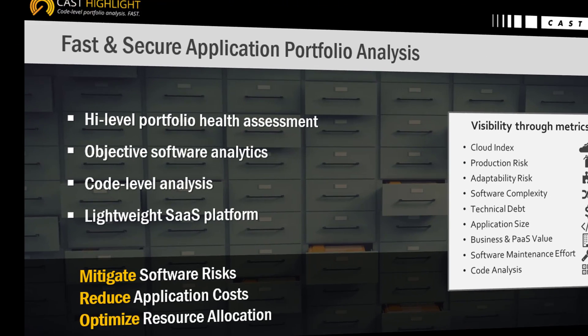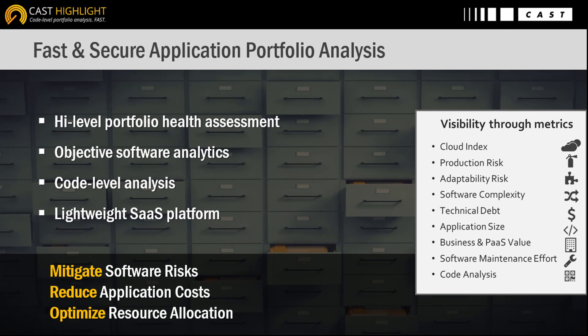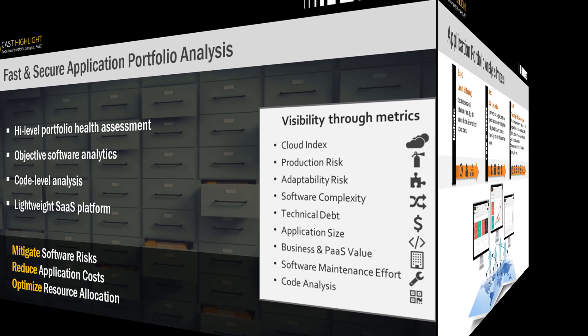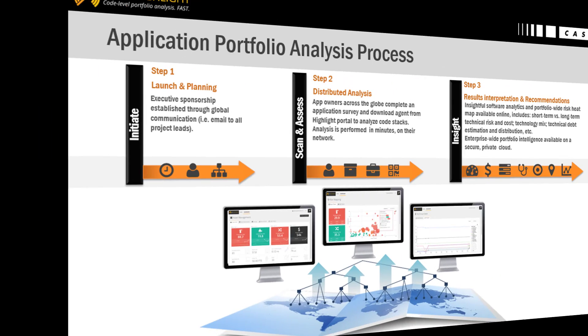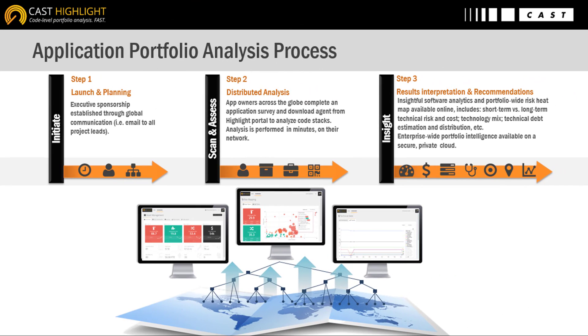Prior to diving into the training, let's provide a quick reminder. Cast Highlight is an application portfolio analysis solution running in SaaS. The solution is meant to provide a rapid and objective health assessment, which ultimately provides clear insights to make smart decisions.